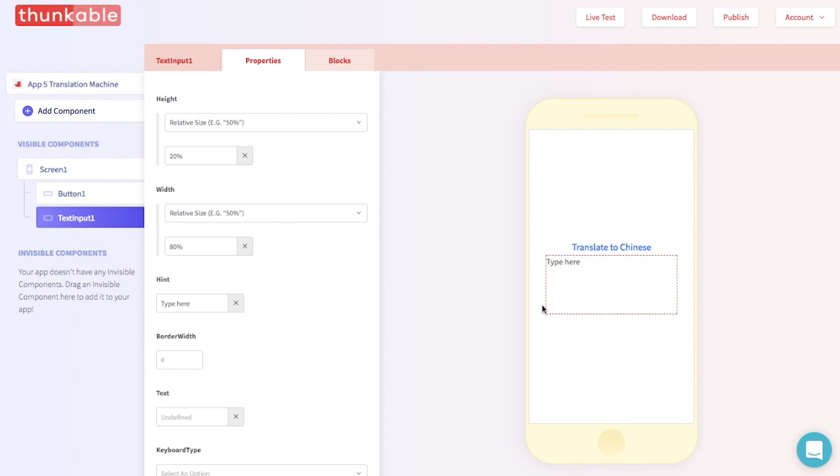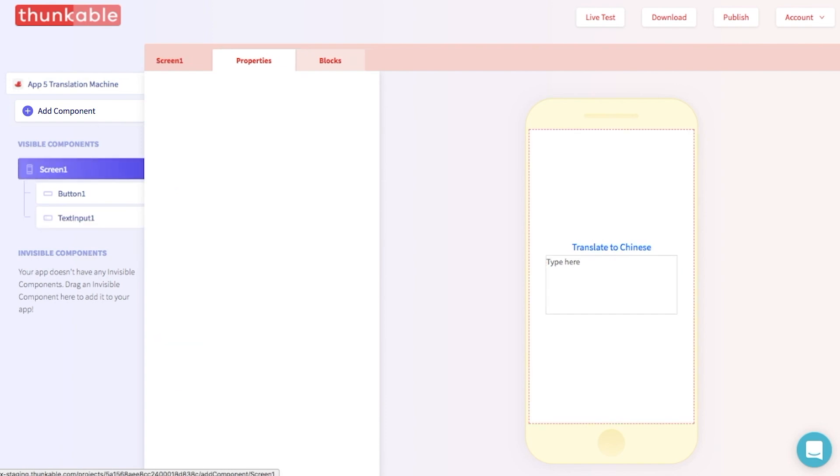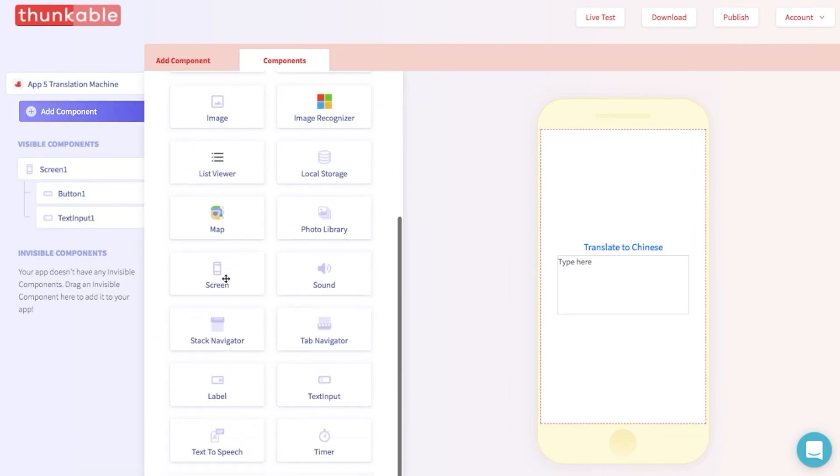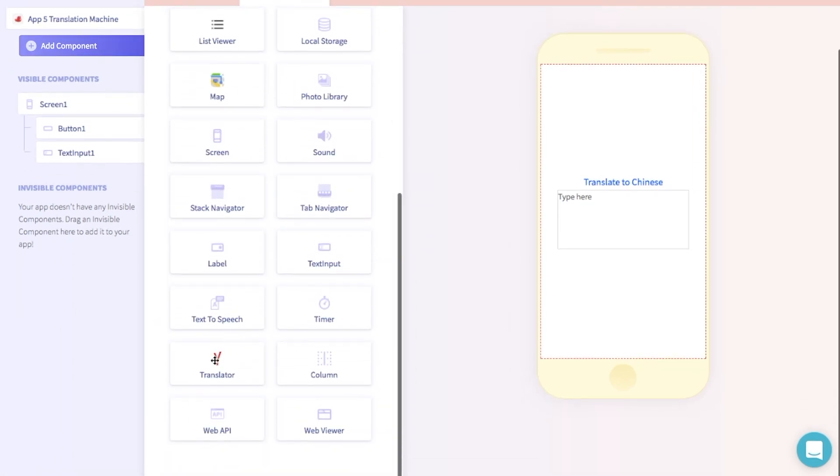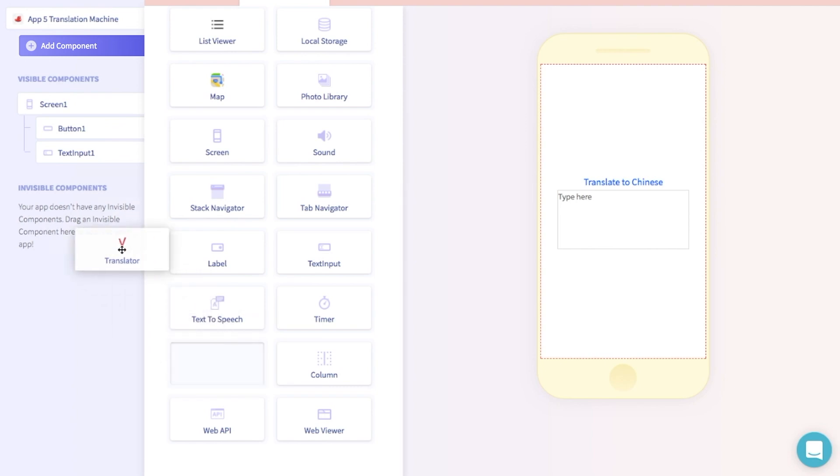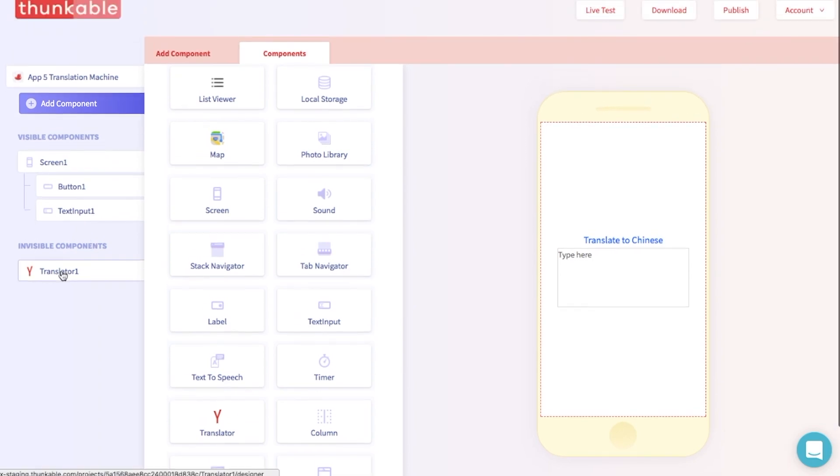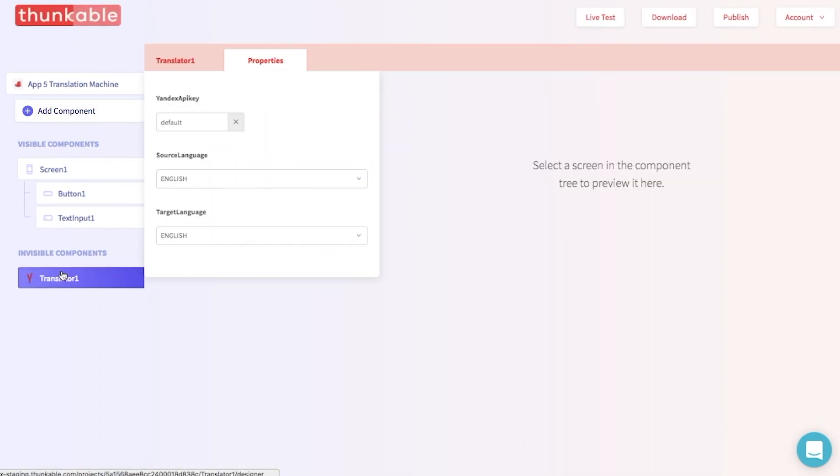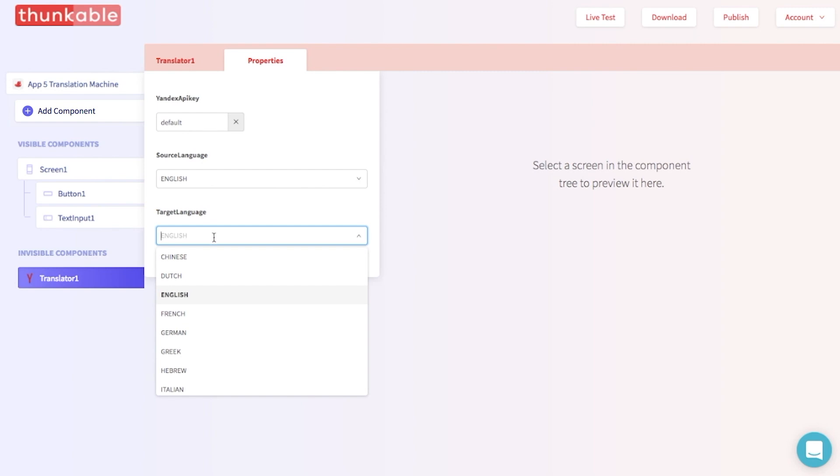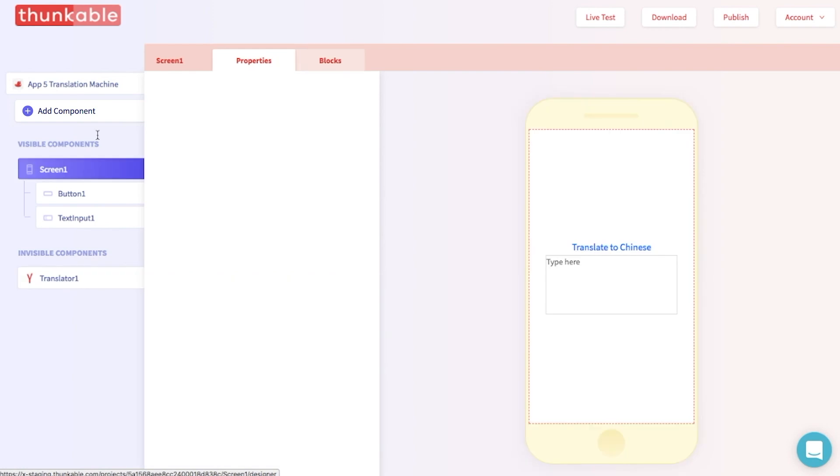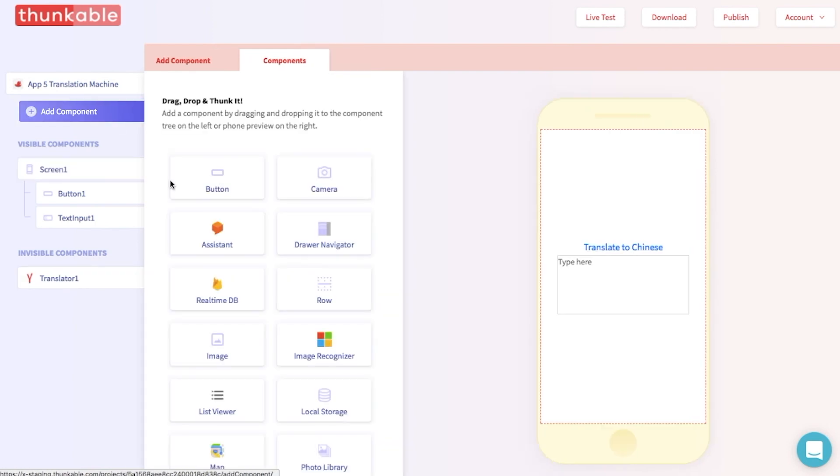Next, what we want to do is add another component, and that's the translator component. That's all the way at the bottom, so go ahead and drop it into the invisible components section. And we will need to select a target language. In this case, we are going to pick Chinese. But if you want to have some fun with this app and play around and pick other languages, you can definitely do that.